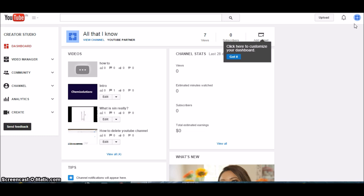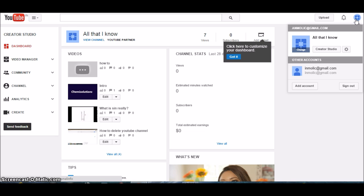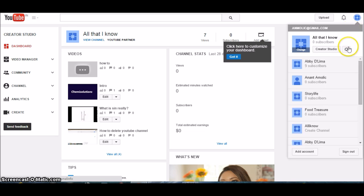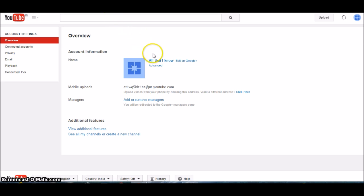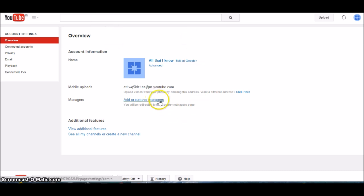Then settings, and under the settings you see 'Add all your managers.' Click on that.